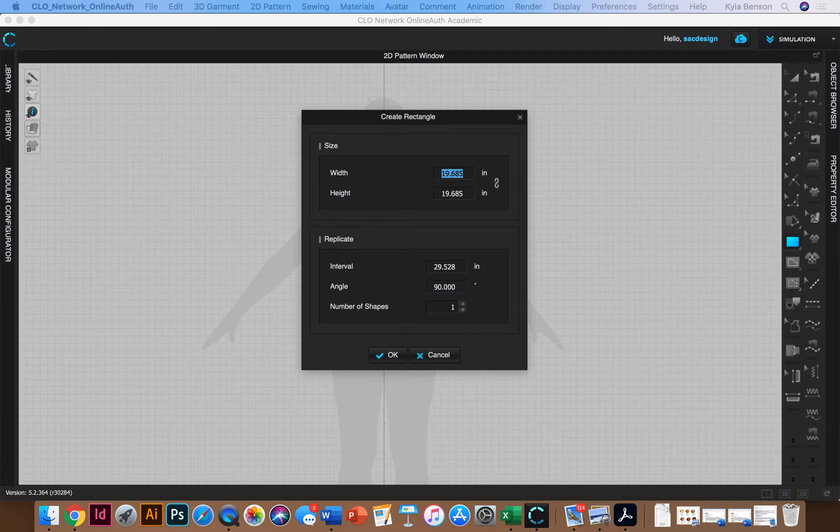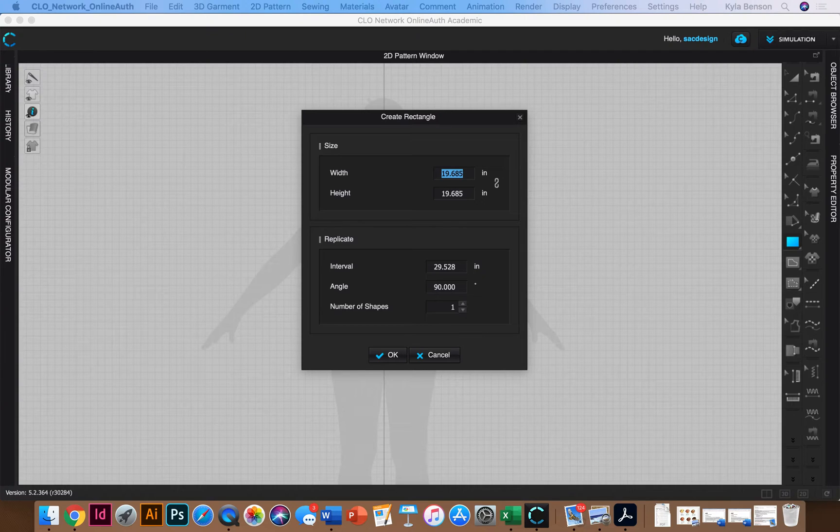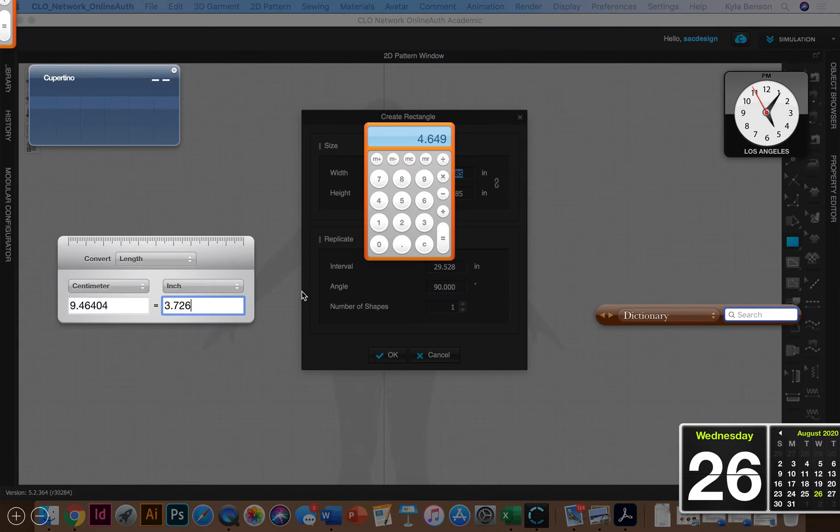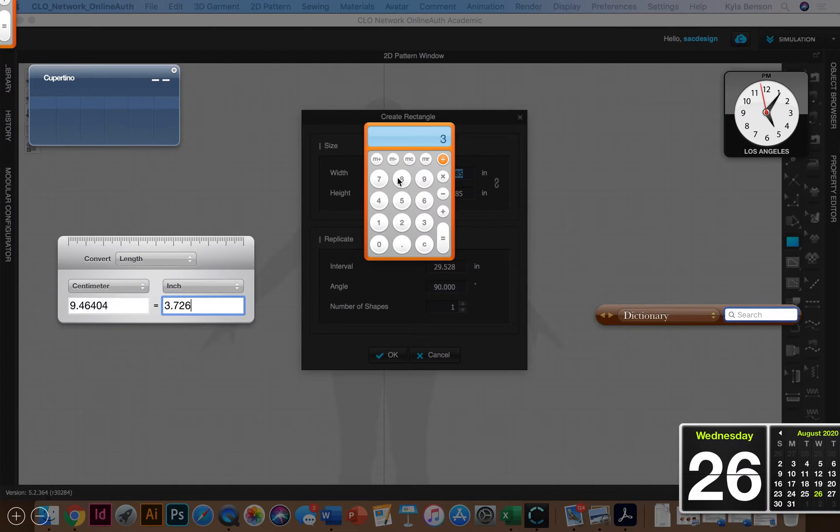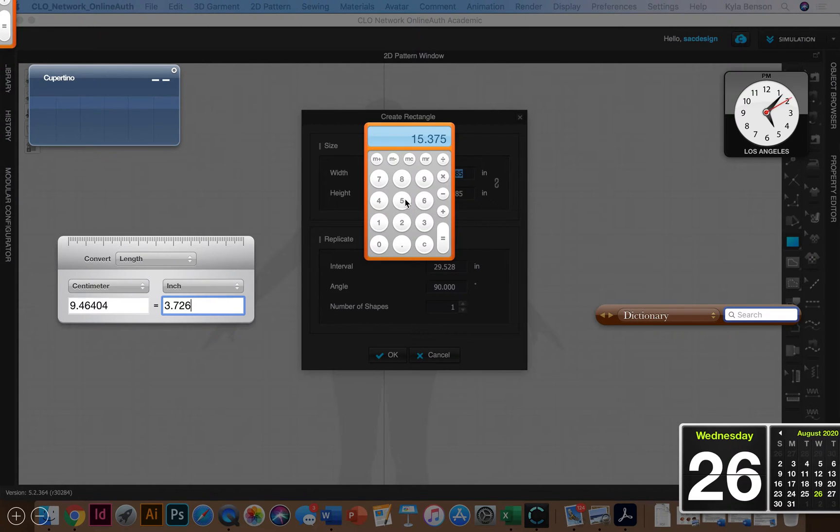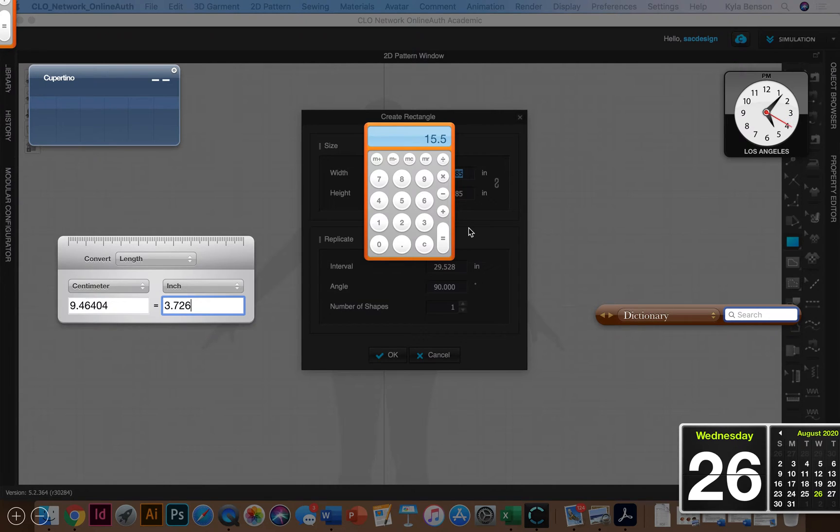Okay so full length is going to be measurement number six. So for size 16 front my measurement is 15 and three eighths. But then it wants us to add one eighth inch as well. Okay so I have to figure out in decimal form what is three eighths. So three eighths is 3.75. Okay so I'm going to take 15.375 and I'm going to add one eighth which I do have memorized is 0.125.